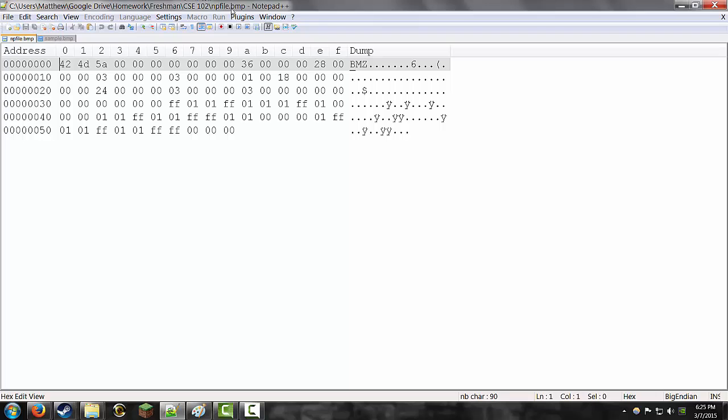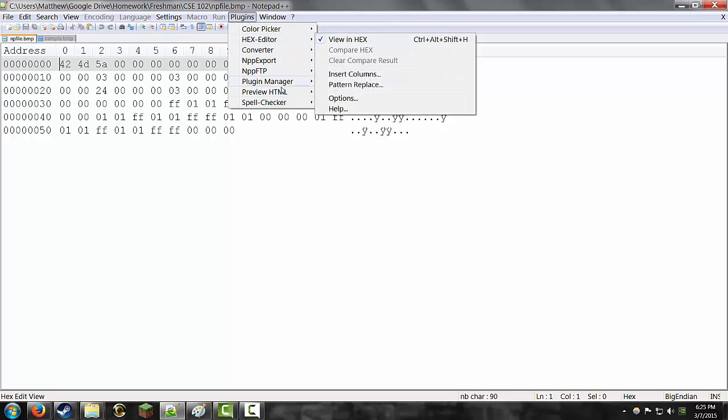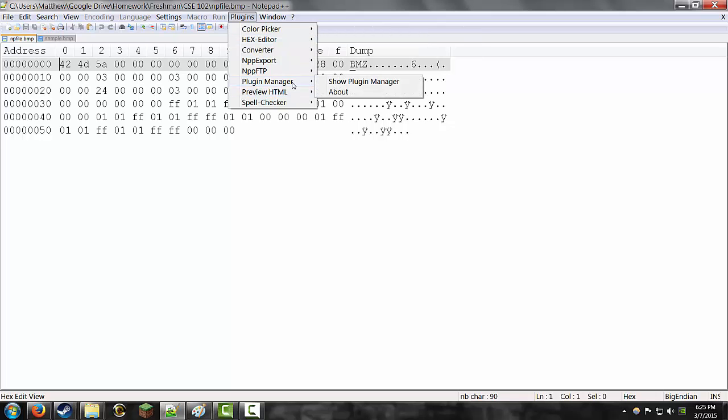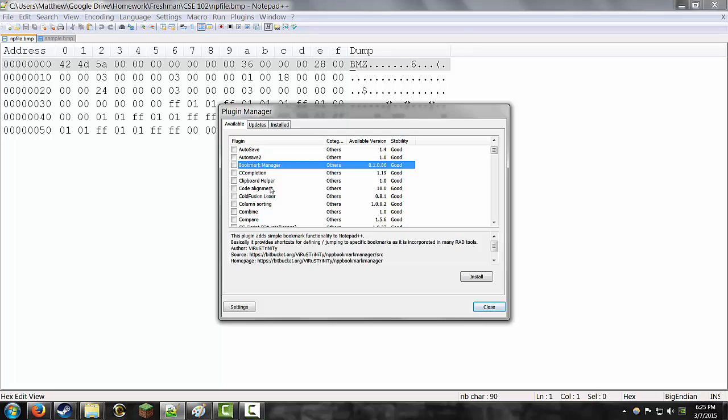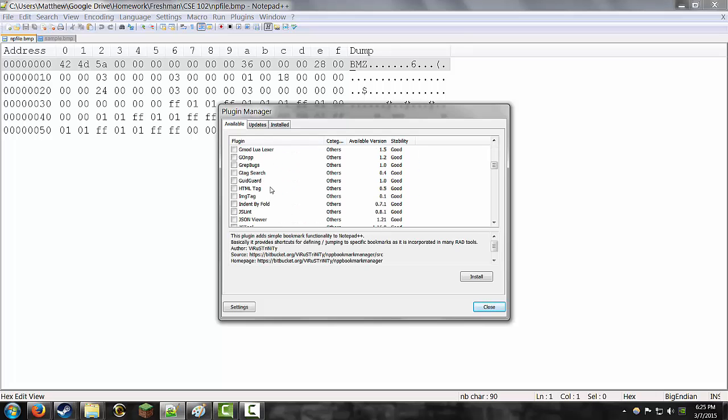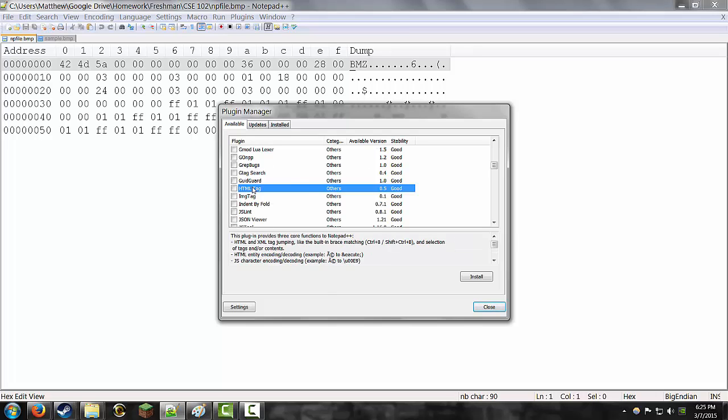You are also going to need to get a plug-in for Notepad called the Hex Editor. But you can just get that through the plug-in manager and scroll down to... I don't have it in the list, but it would be in H, just Hex Editor. And you check it, you hit install, and it's installed.